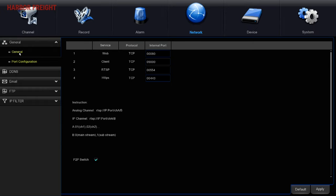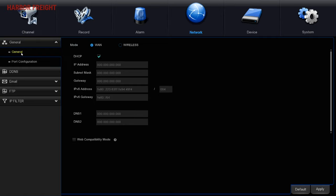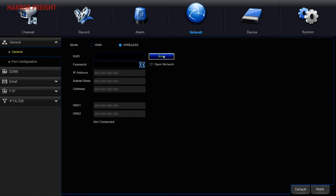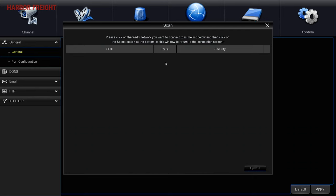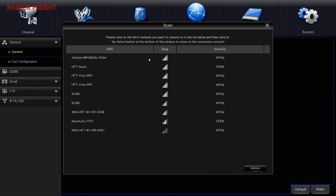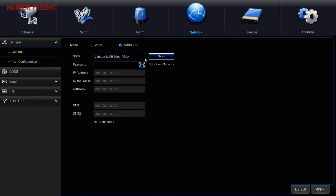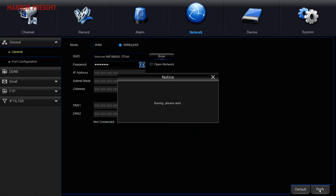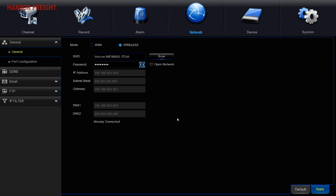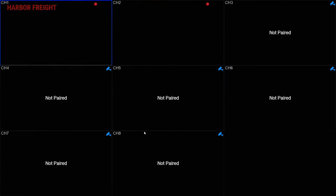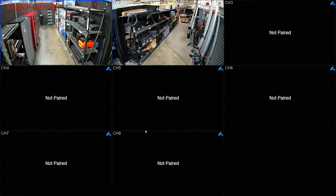Click on General, Wireless, and the Scan button to find available Wi-Fi networks. Double-click on the desired network ID. Enter the network password and click Apply. Once the NVR connects to the internet, it will say Already Connected. Right-click to return to the home screen.